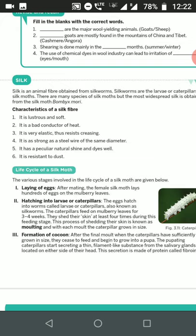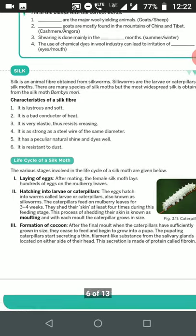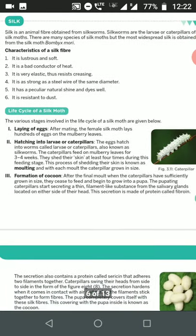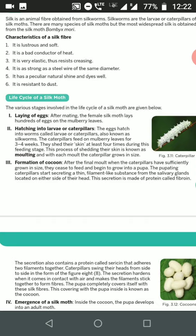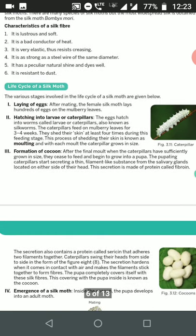Now, the life cycle of the silk moth. The first step is laying of eggs. After mating, the female silk moth lays hundreds of eggs on mulberry leaves. The second step is hatching — these eggs hatch into larvae, also called caterpillars or silkworms. The caterpillar feeds on mulberry leaves for three to four weeks.